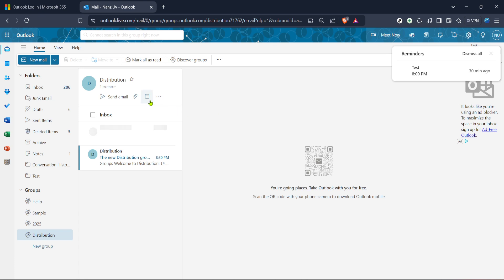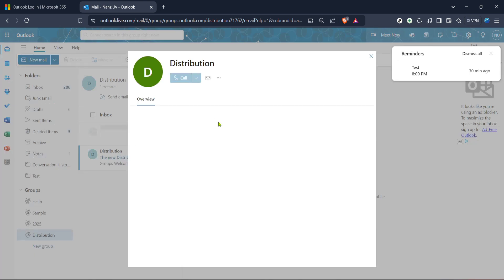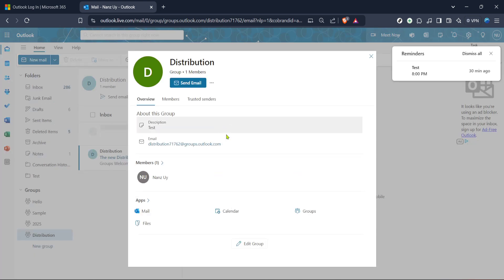Remember at this point the list is empty so let's populate it with members. The next step is crucial because it involves adding mail contacts to your distribution list — and this is where the magic truly begins to happen. Click on the add members button. This action will enable you to add email addresses to your group.